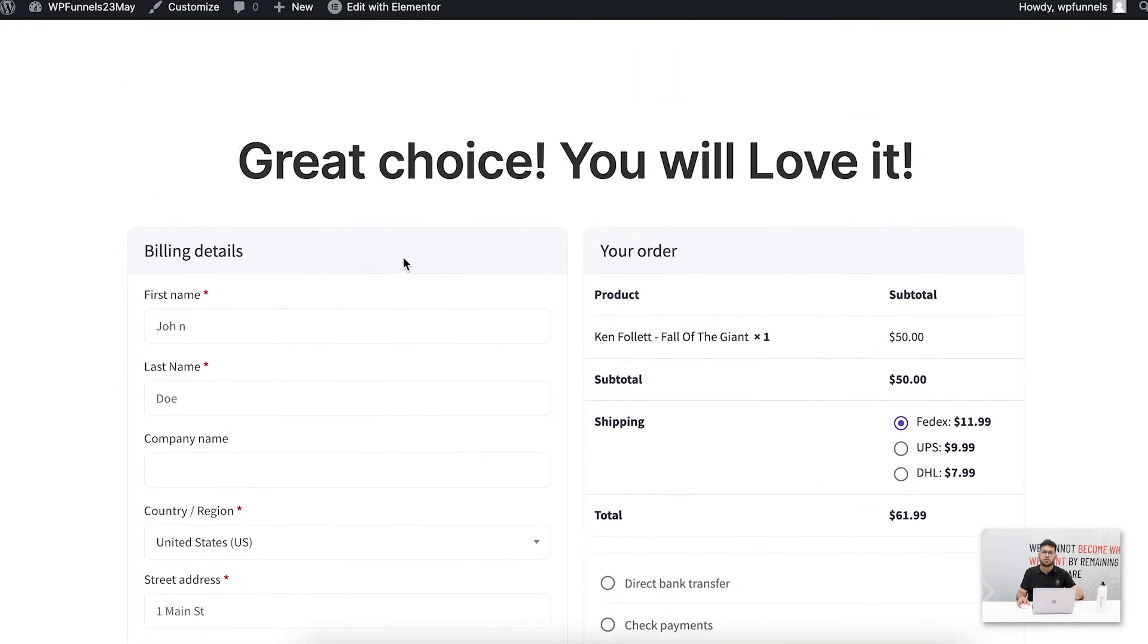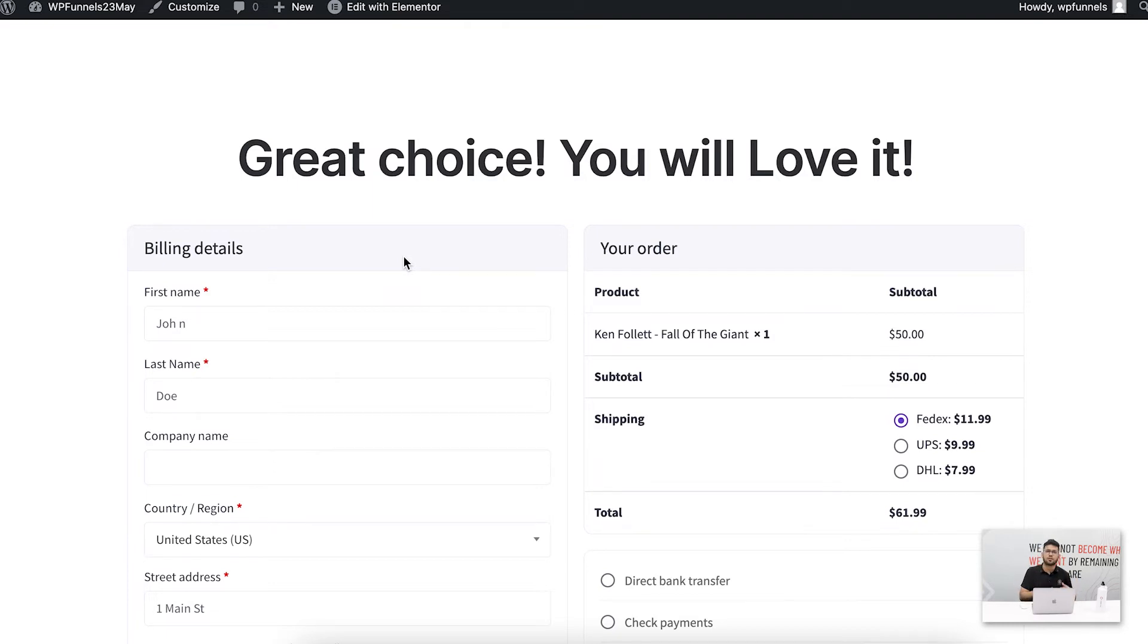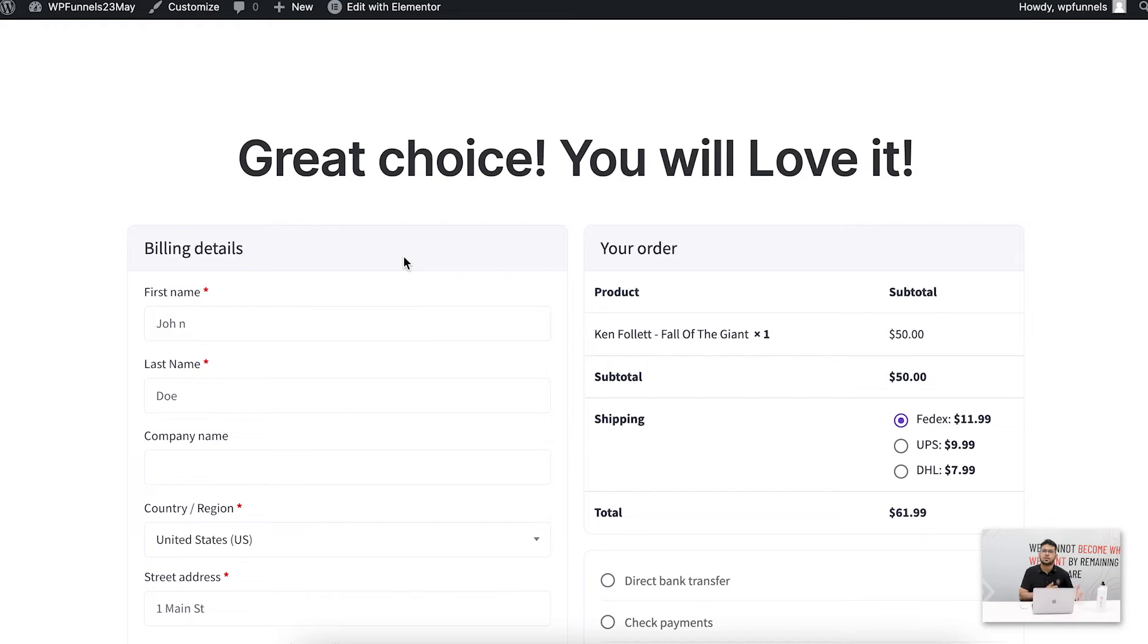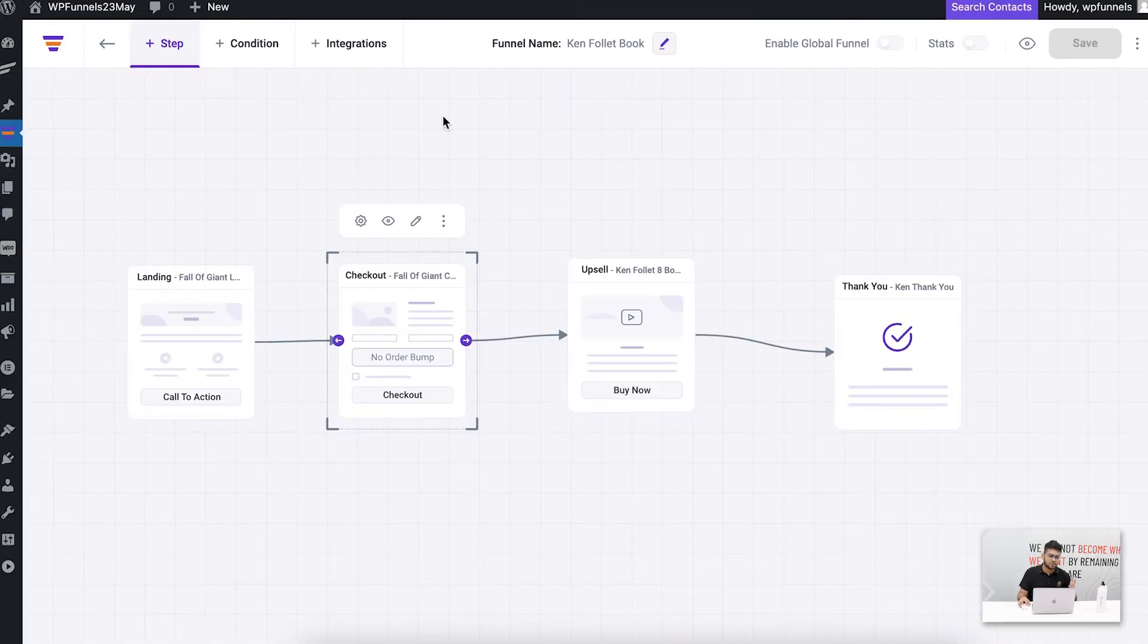Now this is great sometimes, but in some cases this can be very distracting, especially if you also add order bump offers. At that time this will be too much information and some people might get annoyed and abandon the cart. So to avoid that, we have created the special express checkout layout which reduces all the distractions.